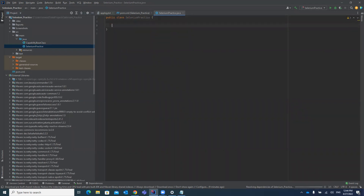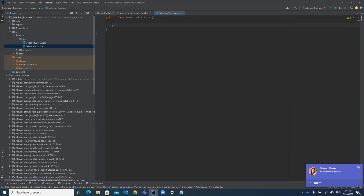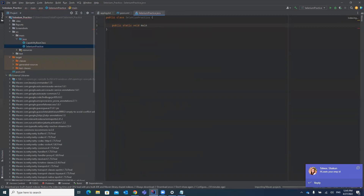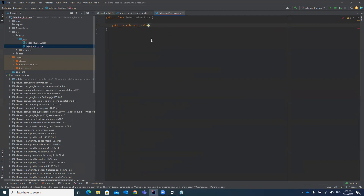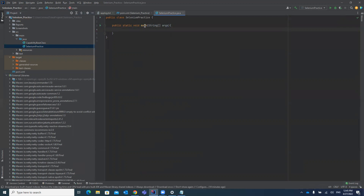We will be creating a main method here — public static void main(String[] args) — because we are not using TestNG annotations, so the JVM will automatically call this main method directly.